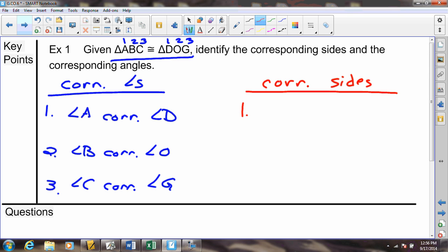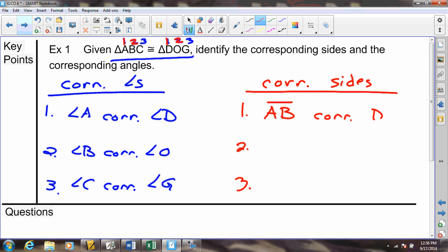Triangles have three angles — angle 1, angle 2, angle 3 — but they also have three sides. So we need to identify the three pairs of corresponding sides. We can go position 1 to 2, which is side length AB, and it will correspond to position 1 to 2 for the other triangle. So AB corresponds to DO.